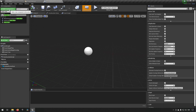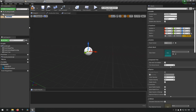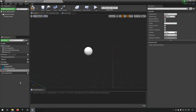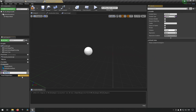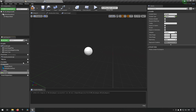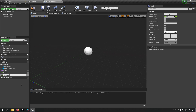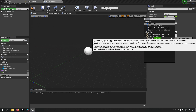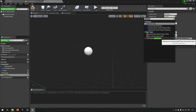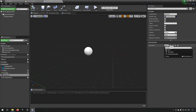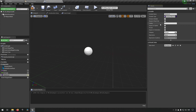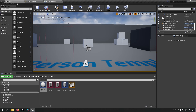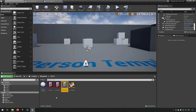Inside the weapon Blueprint, we want a Static Mesh component — rename it 'Weapon Mesh'. Then we add variables: 'Name' as Text, 'Damage' as Float, and a third variable called 'Data Asset'. We also want to expose it so it's editable outside the Blueprint.